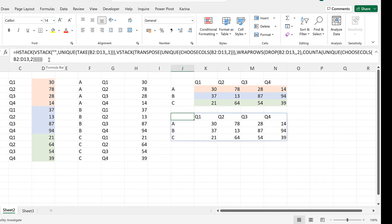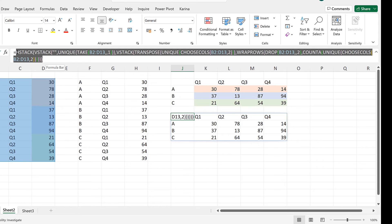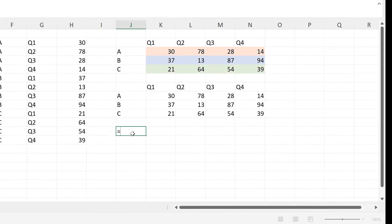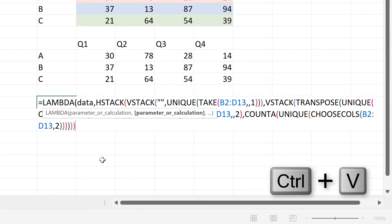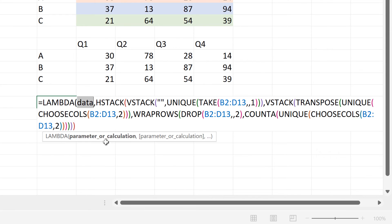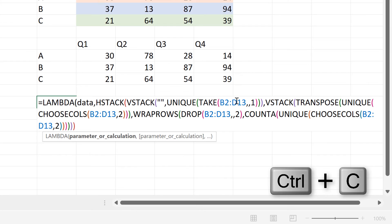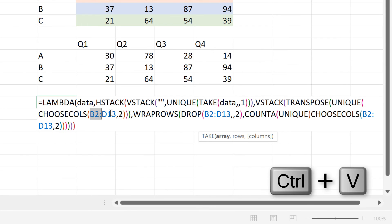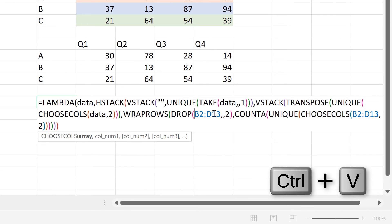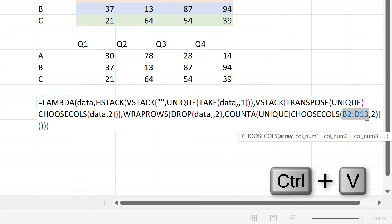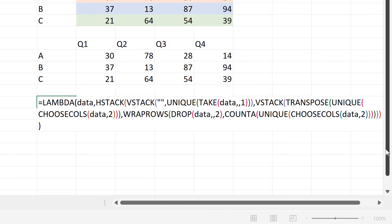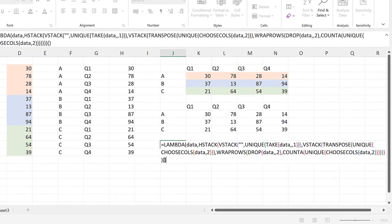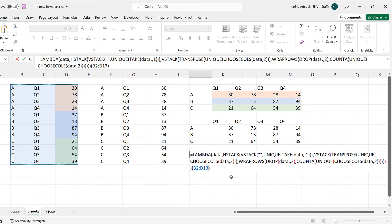Now that we have that formula set up, we can make a LAMBDA formula. I'll copy all of this, then do equals LAMBDA. The parameter will be 'data', then a comma, and for the calculation I'll paste in the formula I just copied. I'll select the word 'data', copy it, and replace all four cell ranges in this formula with the word 'data'. Then we close brackets to close off the LAMBDA formula, add another set of open and closed brackets, select the whole table, and press enter. That gives us the same results as before.